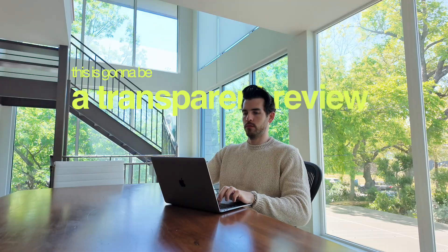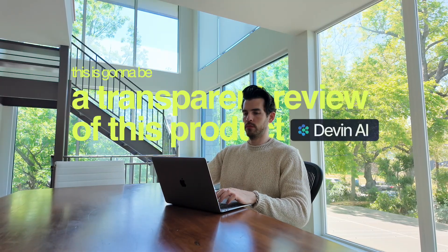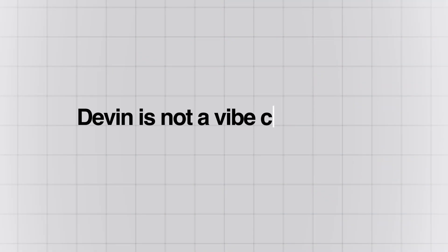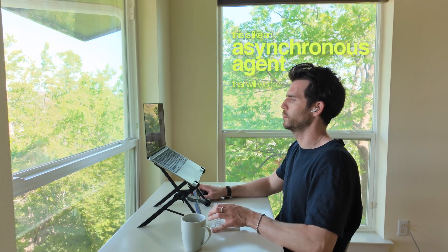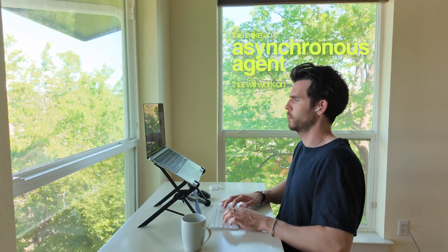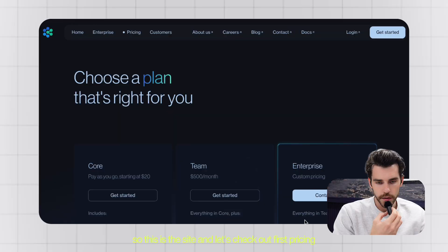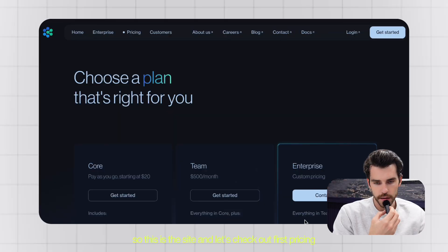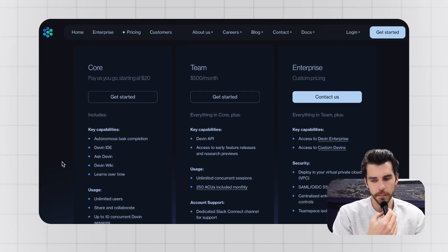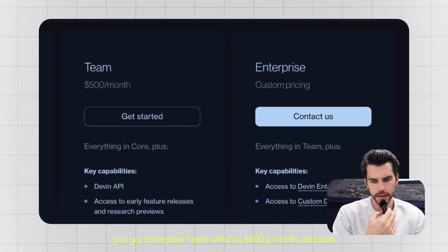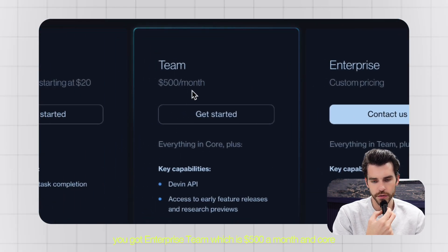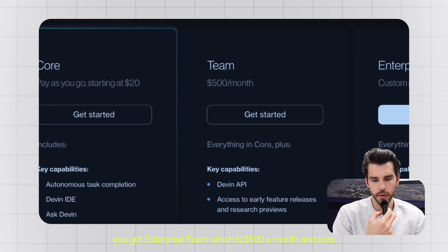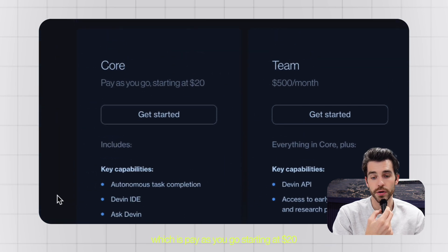So this is going to be a transparent review of this product, Devon AI. The first thing to know is that Devon is not a vibe coding tool. This is an asynchronous agent that will work on multiple tasks at a time. Let's check out pricing first. There's three payment plans: Enterprise, Team which is $500 a month, and Core which is pay-as-you-go starting at $20.